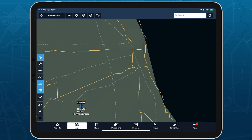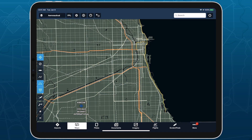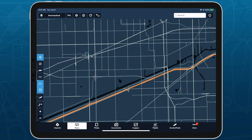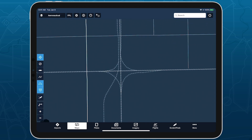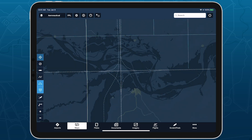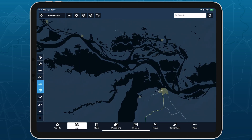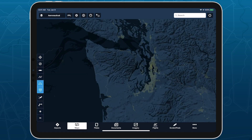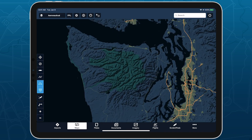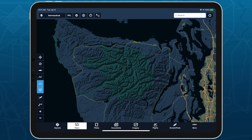The default basemap provides a basic depiction of major roads and urban areas, while the high-resolution basemap dramatically increases the level of detail, exposing minor roads and individual railway lines, increasing the resolution of coastlines and urban areas, and highlighting national parks and forests in green.